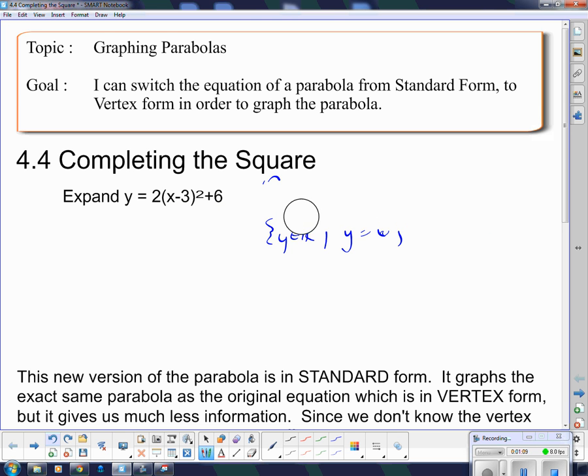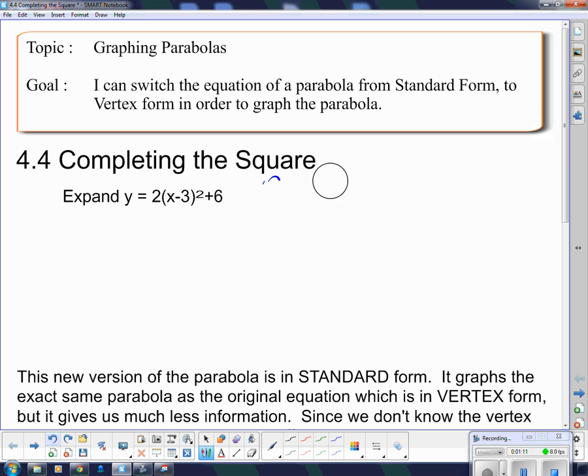I know all kinds of stuff about this from that equation. That is vertex form — that is very, very useful. Now, if I expand this like this thing asks me to, I have to expand those brackets.